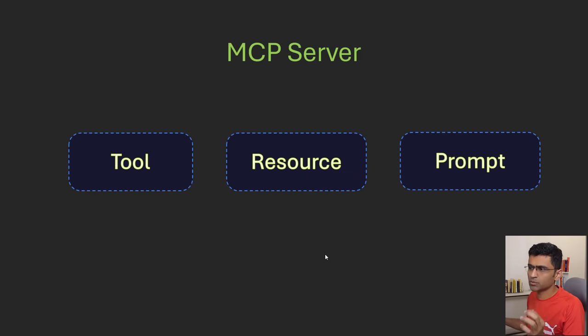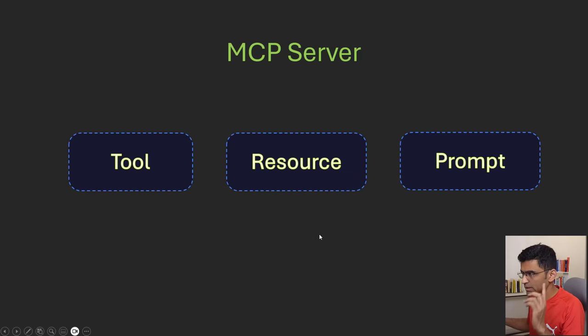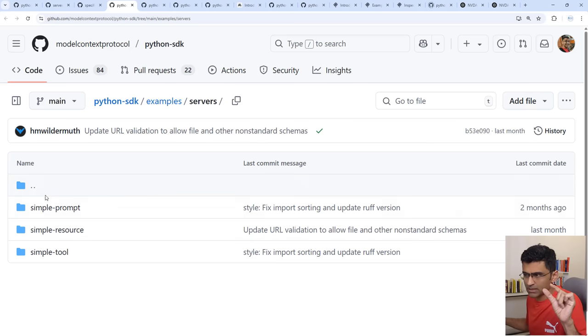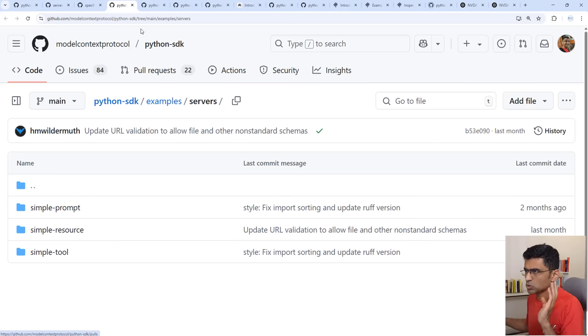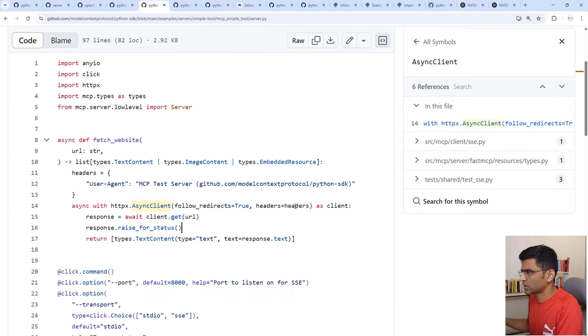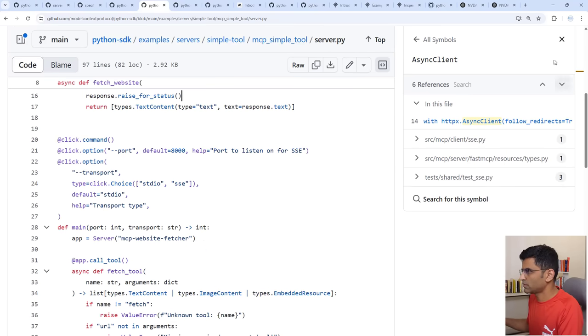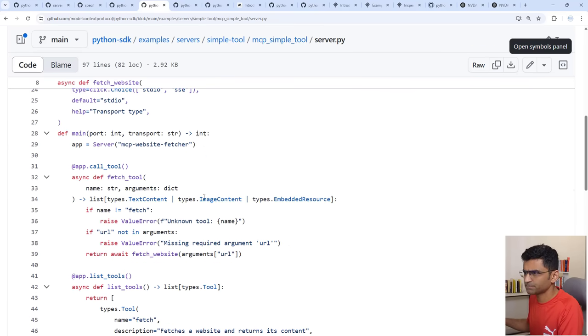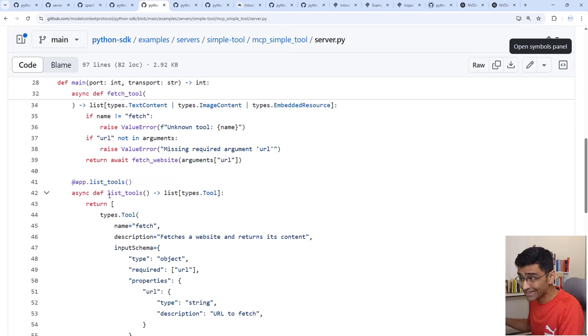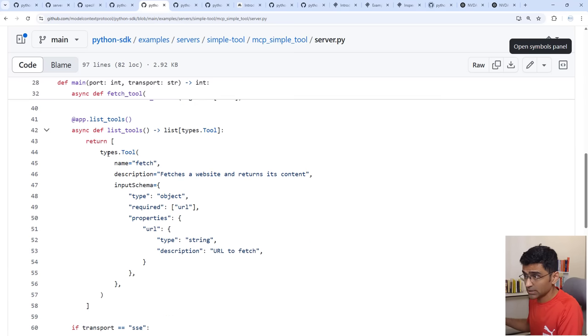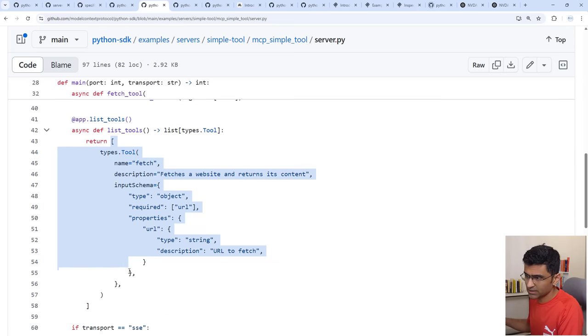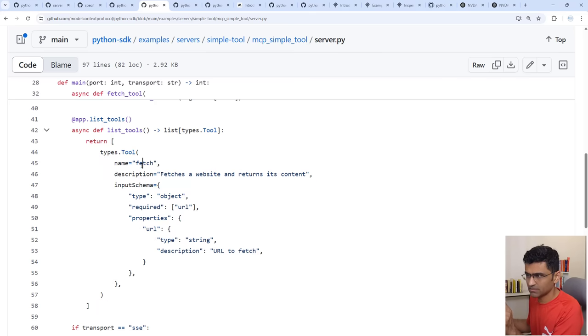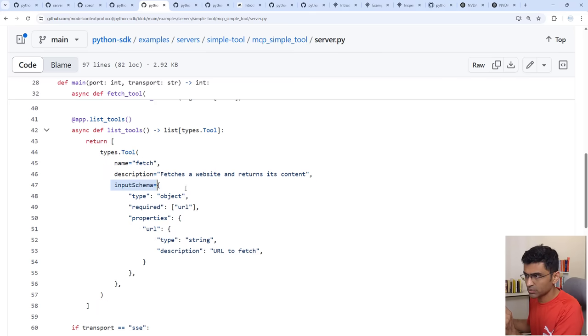You look at this TypeScript schema where you say input schema is this type, required, whatever. Just go through this schema and you will get an idea. Any MCP server will expose three capabilities: tool, resource and prompt. The Python SDK has simple examples for each of them so let's look at the tool. This is a simple server with one single tool. If you look at the list tools function, see list tools here, it is exposing a single tool called fetch and there is this standard description, standard input schema and so on.